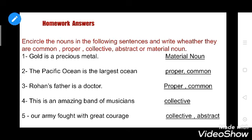First we will do our homework part which I have given you in my previous video. The question was: encircle the nouns in the following sentences and write whether they are common, proper, collective, abstract, or material noun. Now see the first one.